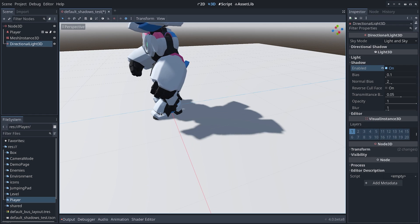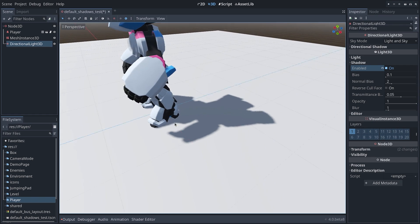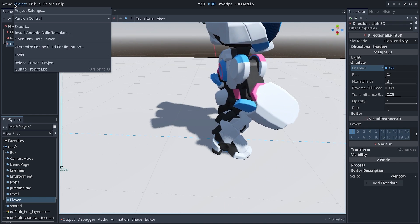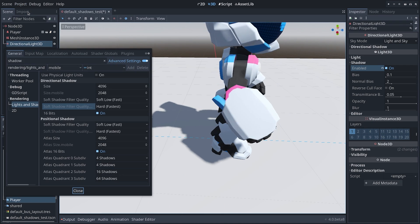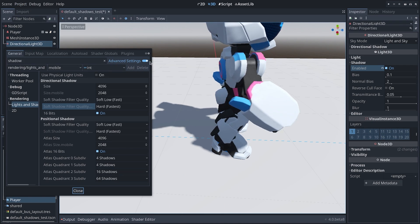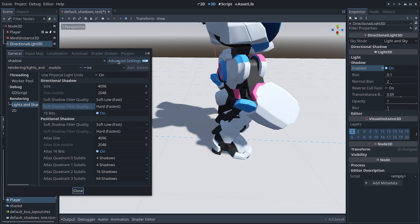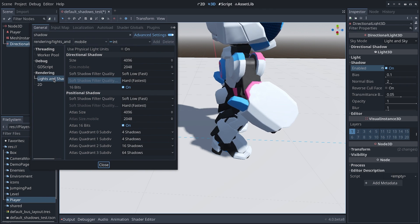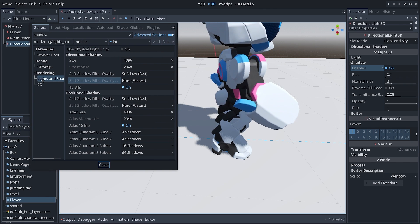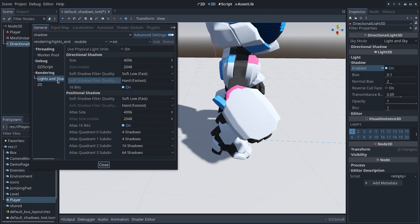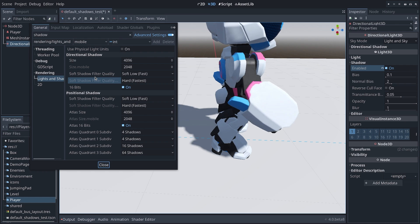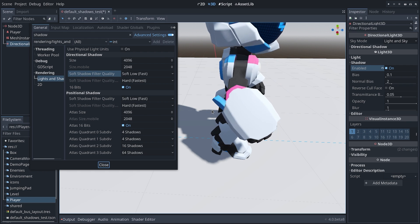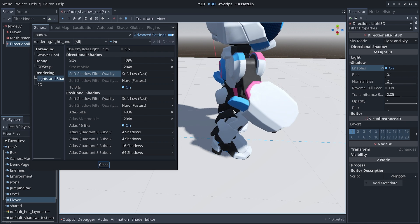If we go to Godot 4 now we can do the same thing by going to project, project settings, and you need the advanced settings turned on to see that. You need to go to rendering, lights and shadows, and you can change the soft shadow filter quality.